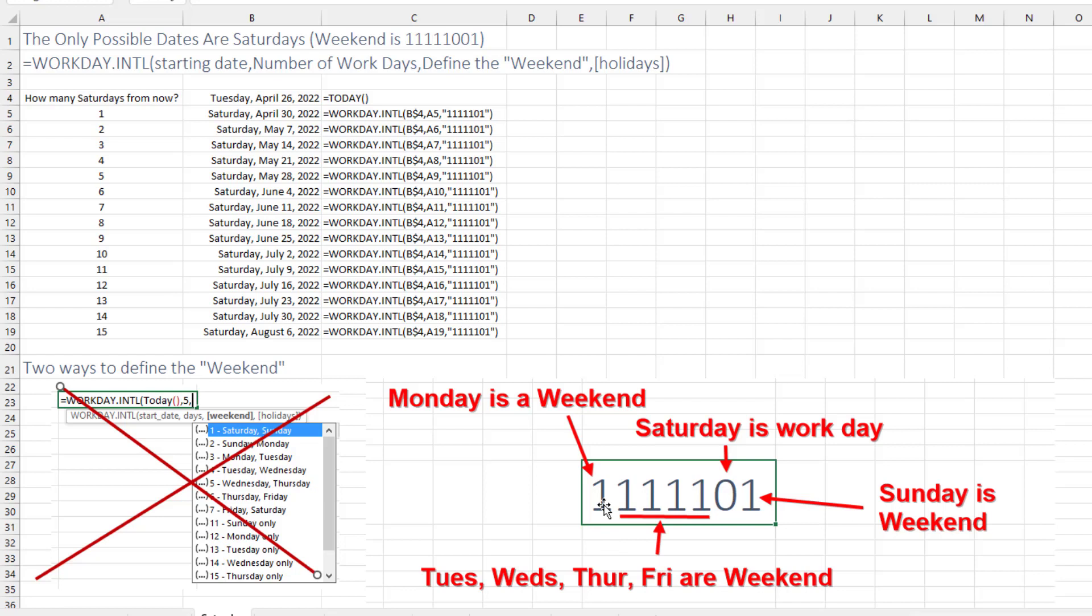And you put a one if it's a weekend. So if we're not working, think about the prison barber here is only working on Saturday. So for that person, Monday through Friday are weekends, Saturday is a workday, and Sunday is a weekend.